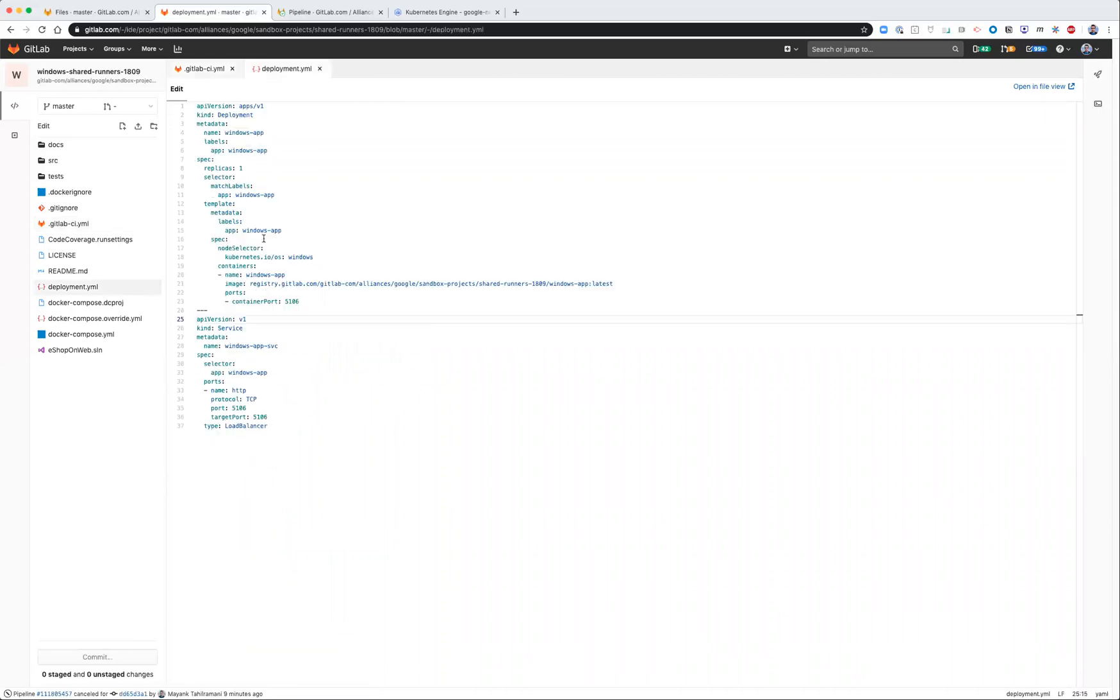You also want to specify node selectors right here. So this will schedule your Windows container on the appropriate worker node.